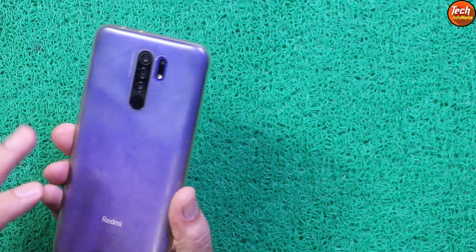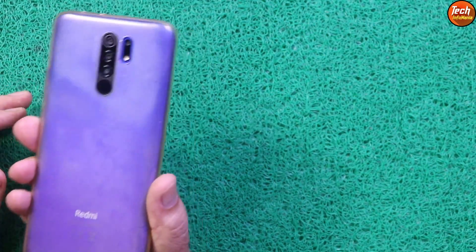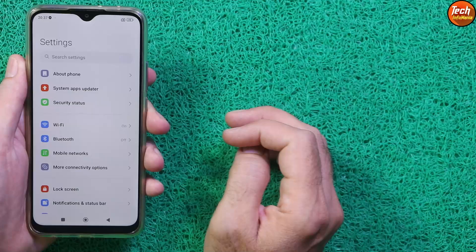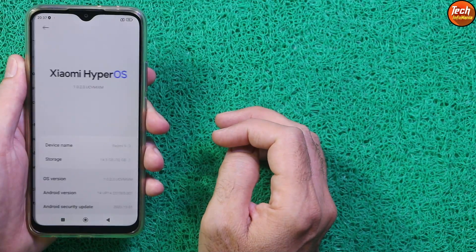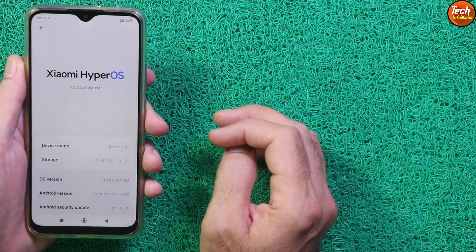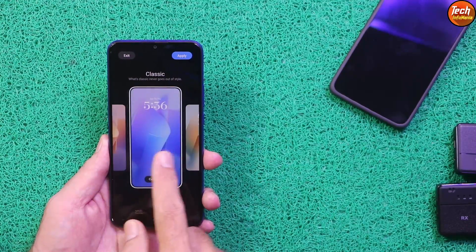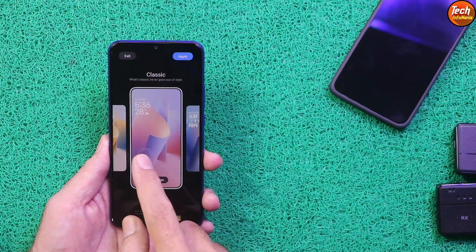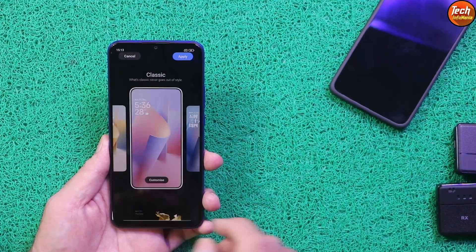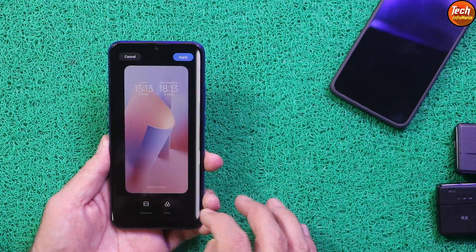Good morning, good afternoon, and good evening. Today I have the Redmi 9, codename Lancelot. A lot of requests were coming in to flash the latest release of the HyperOS with Android 14 on the Redmi 9. Today's video is about how to flash the latest release of HyperOS — this is a ported ROM, not an official release.